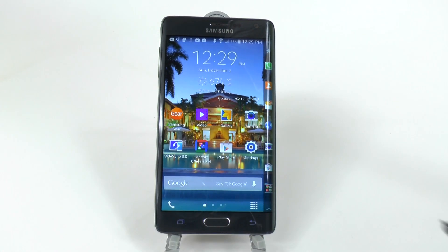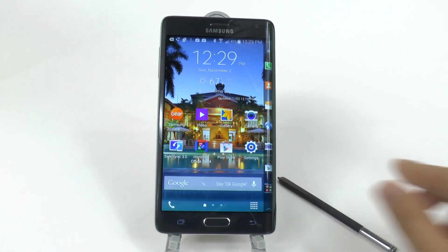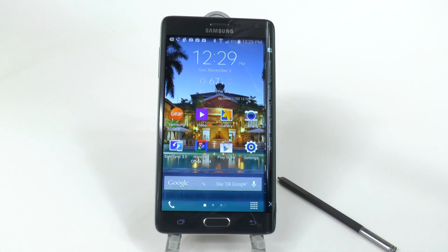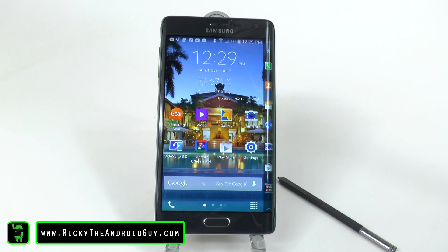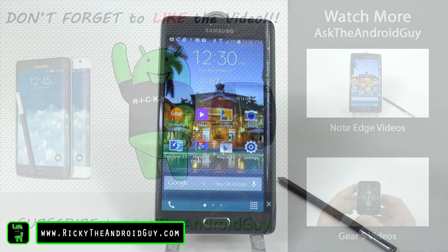So that is how you speed up your Galaxy Note Edge. Hopefully you guys liked this video, and if you have any questions feel free to ask. This has been Ricky, the Android Guy.